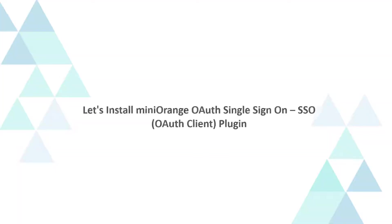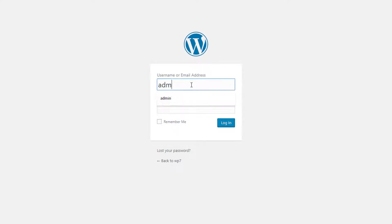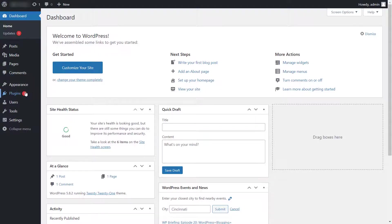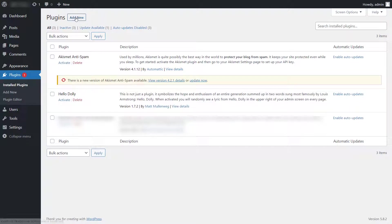Let's install Mini Orange OAuth Client Plugin. Login with your WordPress admin credentials. After login, click on Plugins tab. Click on Add New button.